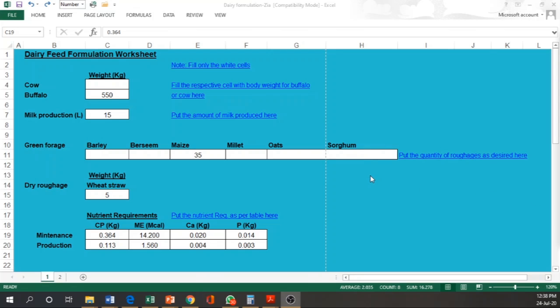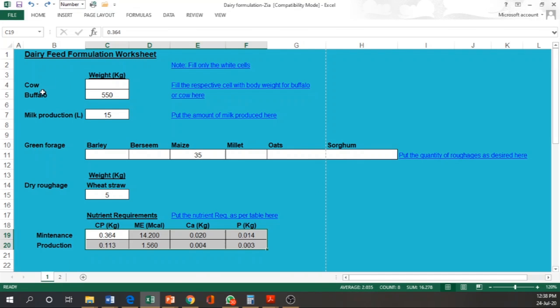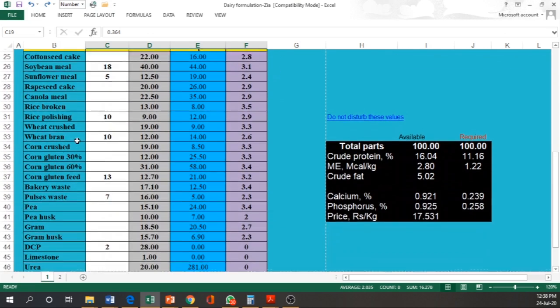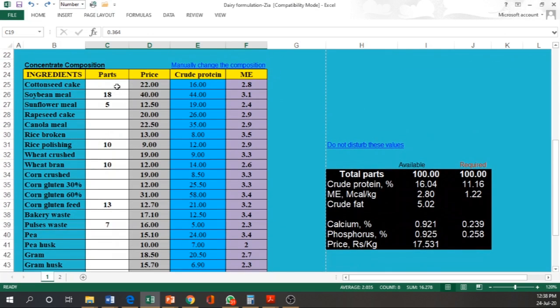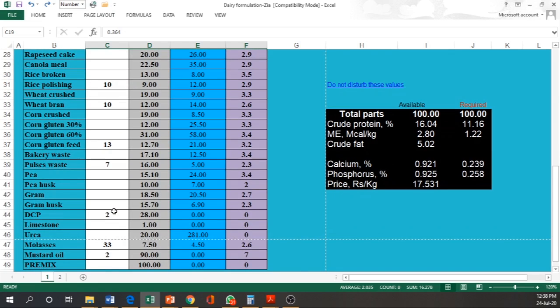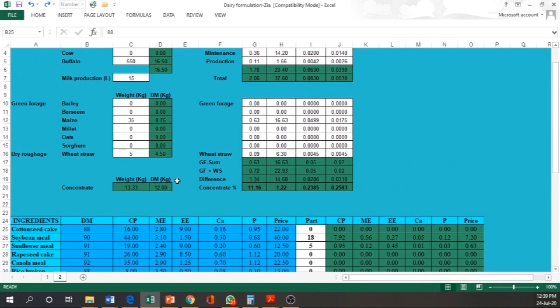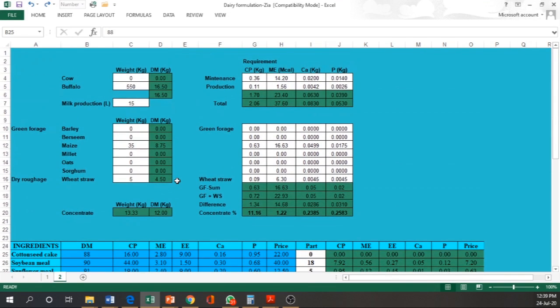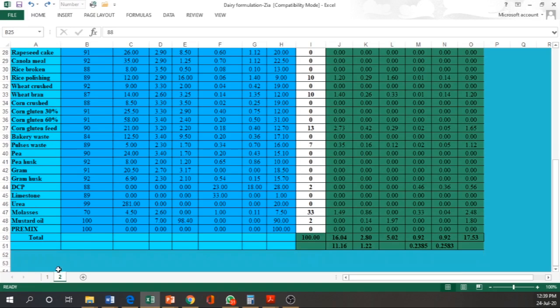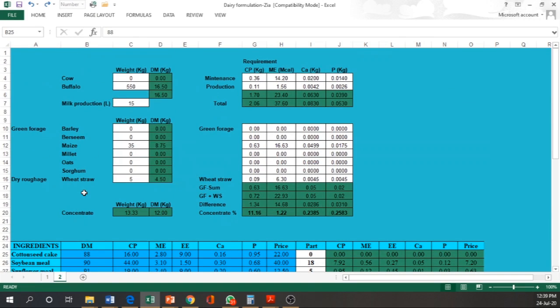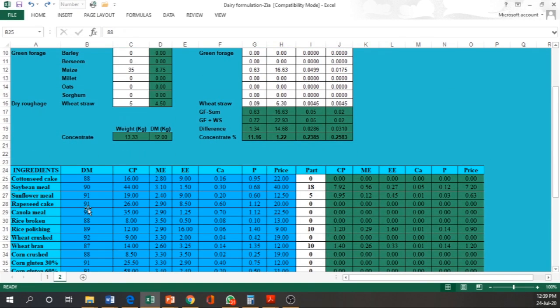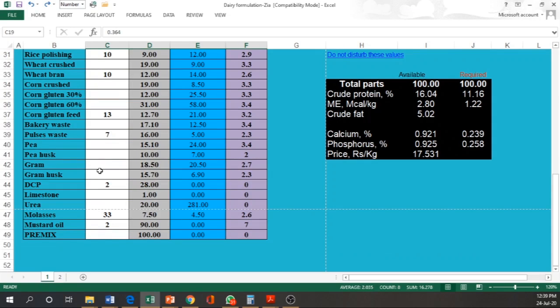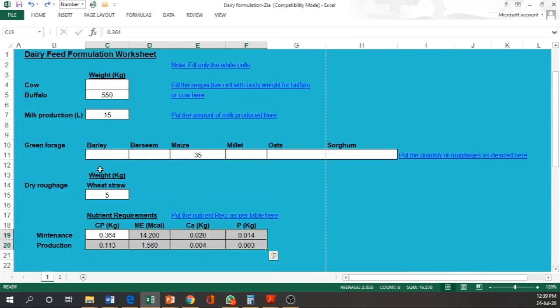This is our dairy feed formulation worksheet. This sheet has two pages. This is the first page, dairy feed formulation worksheet, where we have to enter the requirement to fill only the white cells. Here we have mentioned about cow and buffalo, its milk production, green forage intake, dry roughage intake, and then the nutrient requirement. There are white cells that we have to fill like trial and error method to formulate the concentrate. This is the second sheet. Here you do not need to feed anything because this is a protected sheet. You have to simply check the data from this side and if you want to change the cell, you can send me an email, I will give you the password for unlocking the sheet.